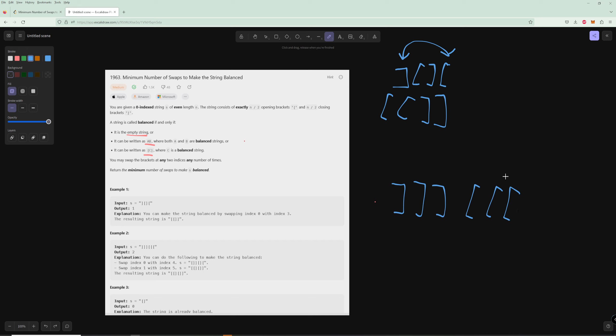Essentially, whenever you want to swap an open and a closed parenthesis, you always want to take an open parenthesis from the back. The rule for balanced parentheses is there can't be more closed parentheses than open ones, so you want open parentheses as early as possible to minimize the chances of an imbalanced string.